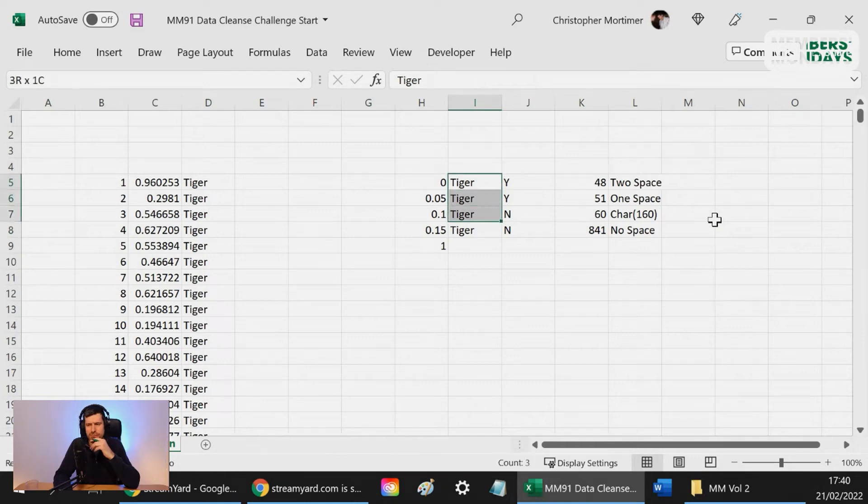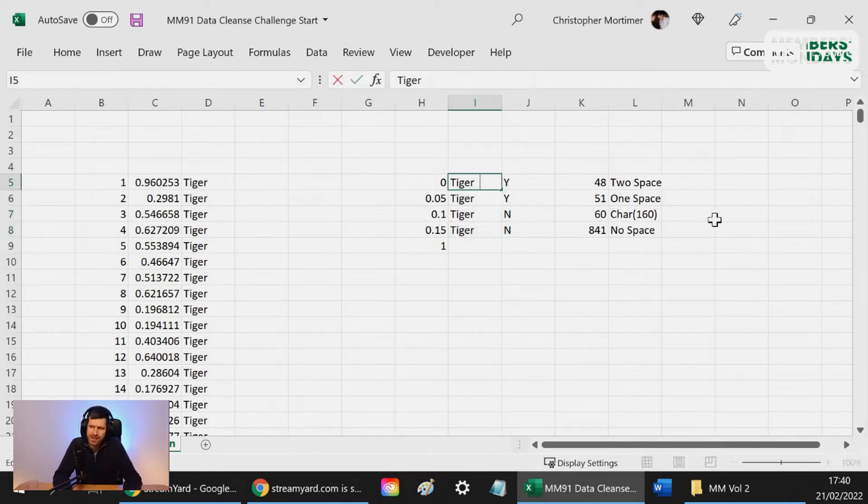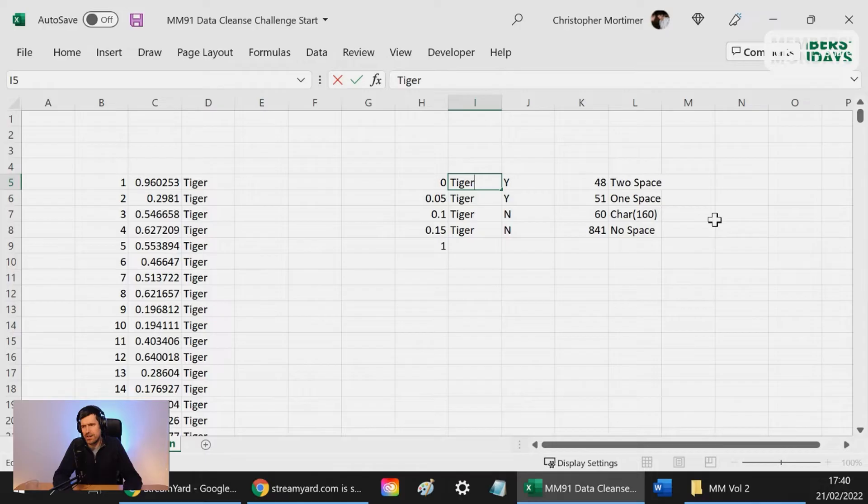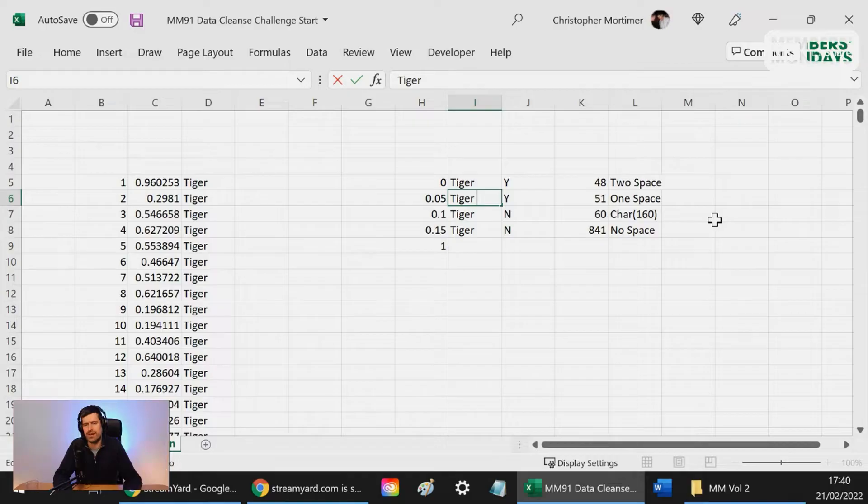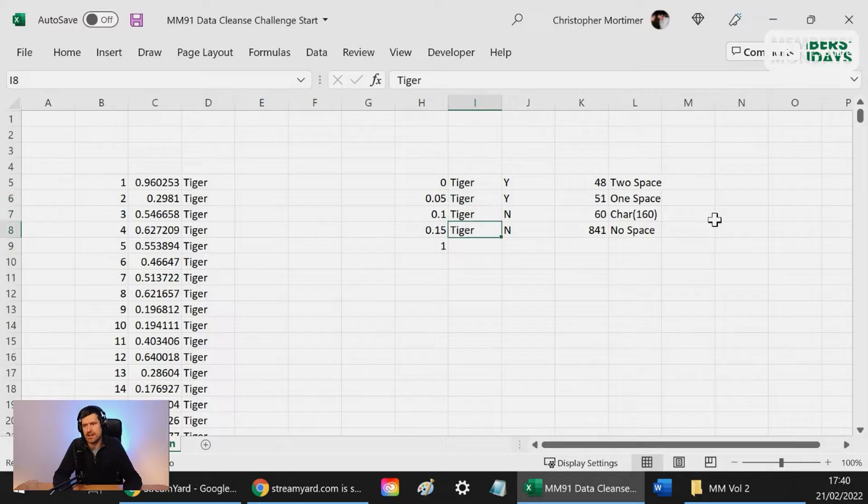The interesting thing is I've got four different tigers here. Tiger one is tiger with two spaces, tiger two is tiger with one space. I can see I've got a space here. Tiger four is tiger with no spaces.